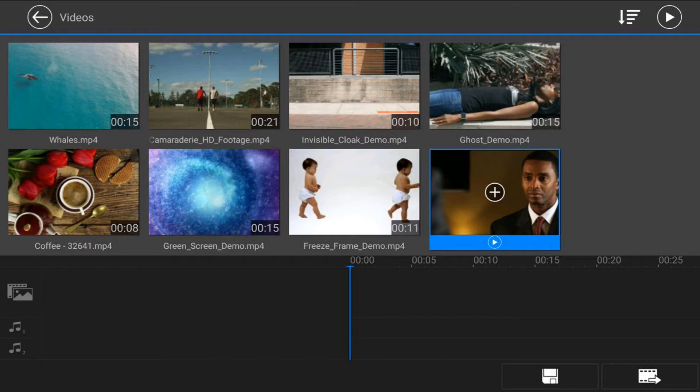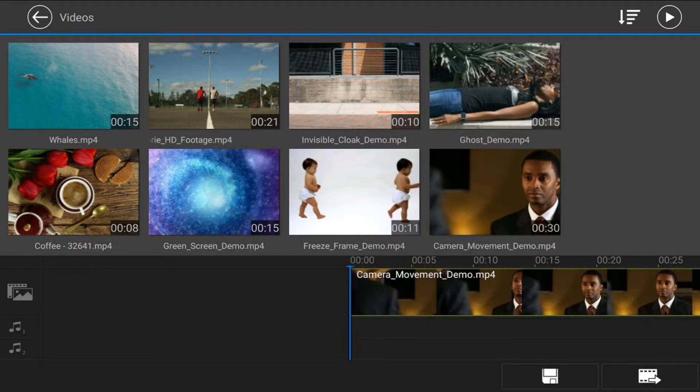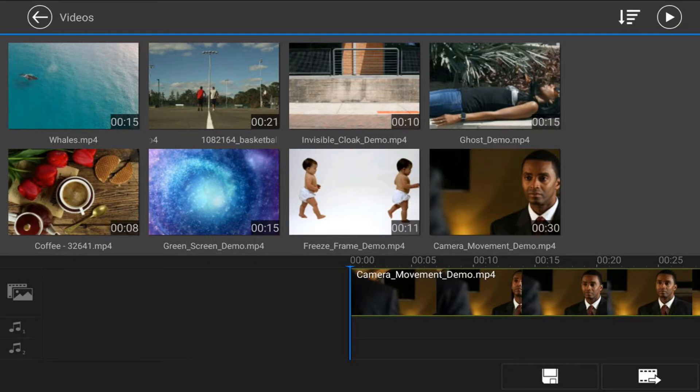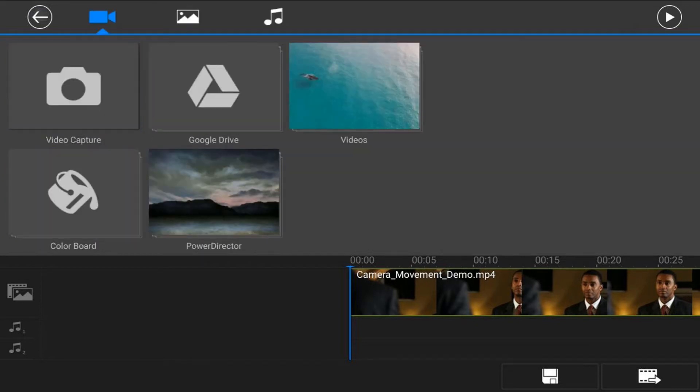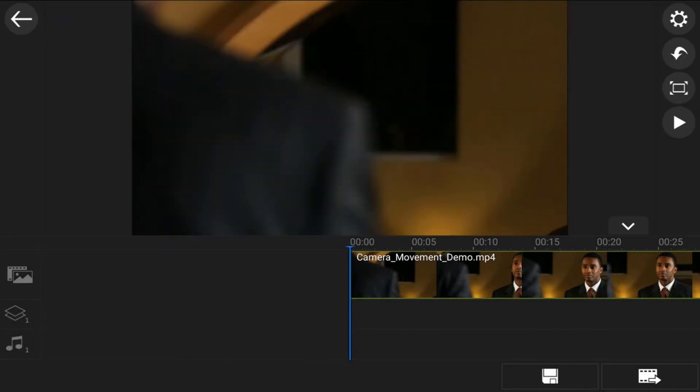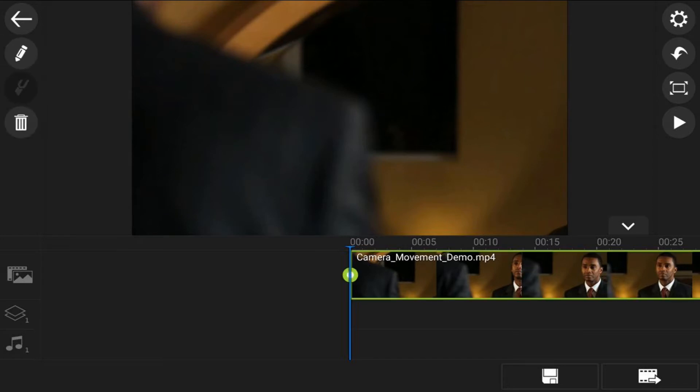Tap on the plus sign and it will add it to the main video track right where your playhead is located. Then tap on back. For this video, we want to trim this down because we don't want it to be so long.